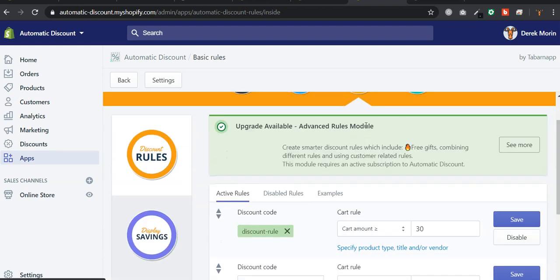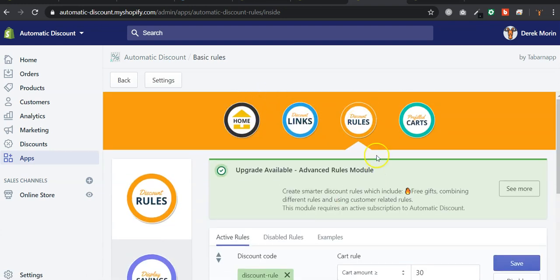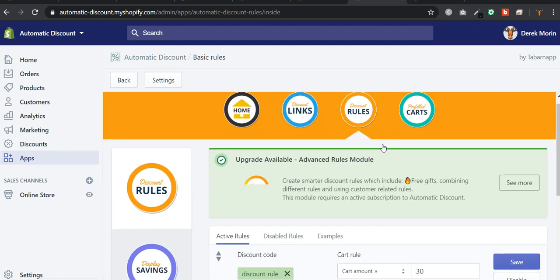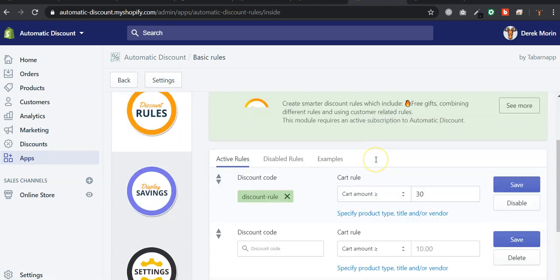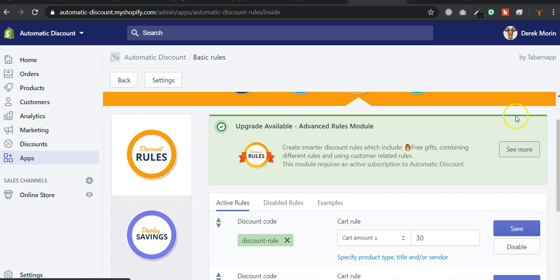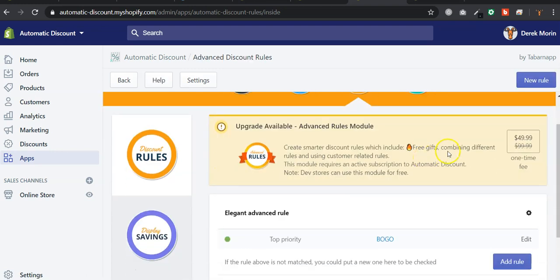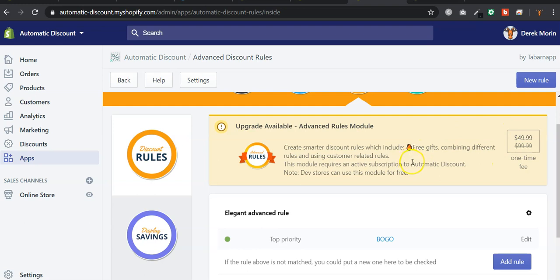But in the discount rules here, you will have to go to the advanced rules. The advanced rules will be included in the paid subscription starting at the end of February 2020 or March 2020.